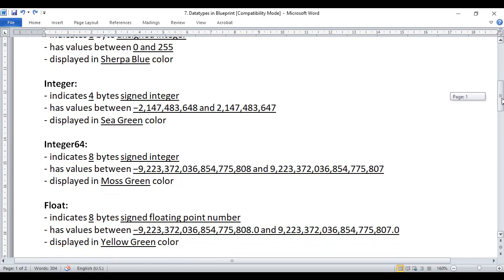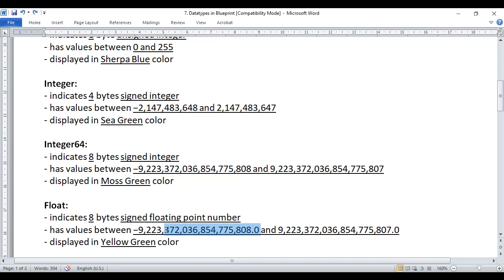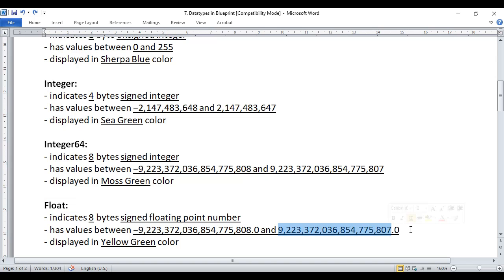Next we have the float data type. Float indicates an 8-byte signed floating point number, meaning it can hold both positive and negative floating point numbers. There is a defined minimum and maximum value possible to store in a float variable — float type variables hold numbers containing a decimal point. Anything related to float data type is displayed in yellow green color.